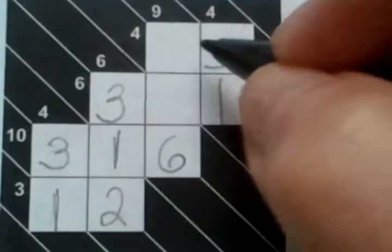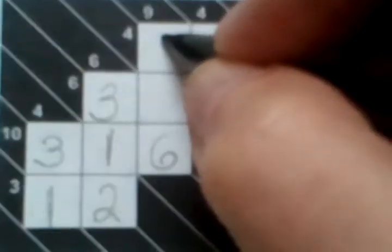Then if we look here, this 4 has to be a 1 and 3. So the 1 has to go here, and the 3 has to go here. And then a 1 has to go here to make this 4, a 2 has to go here to make this a 9.